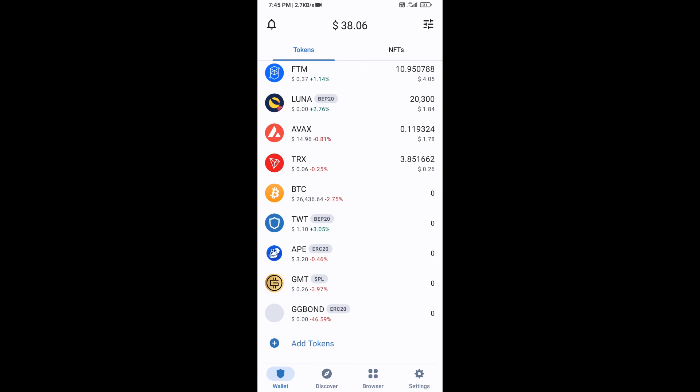Go back to the Trust Wallet home page. This token has been added successfully on Trust Wallet. Thanks for watching.